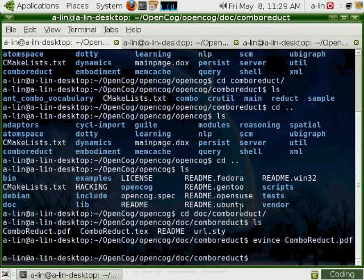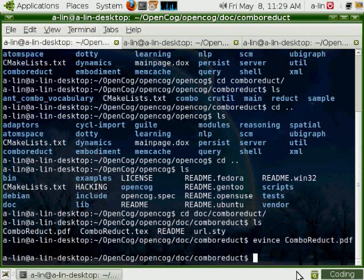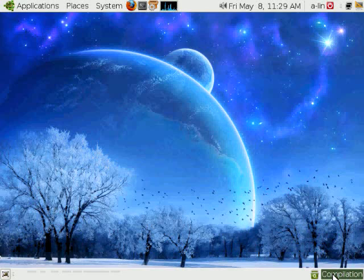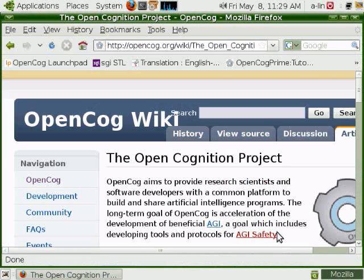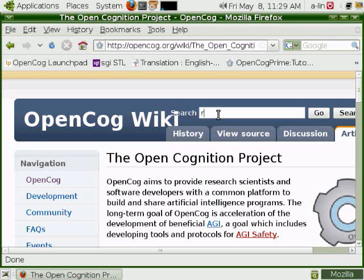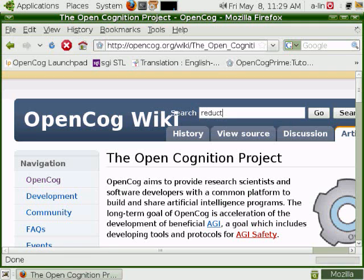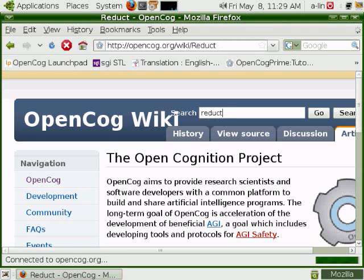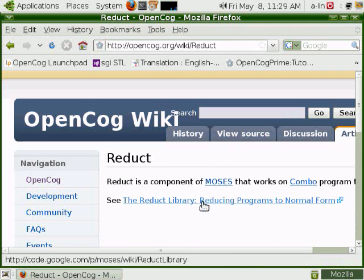The second pointer is on the Google code web page of MOSES, which is deprecated, but it still contains interesting documentation about the Reduct engine. If you type Reduct in the search page of OpenCog wiki, you'll get directly there.